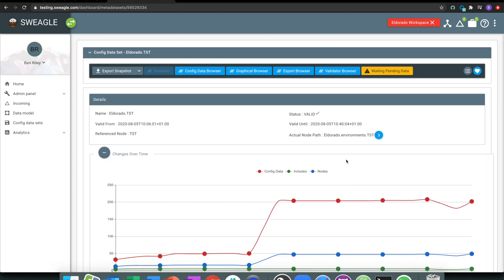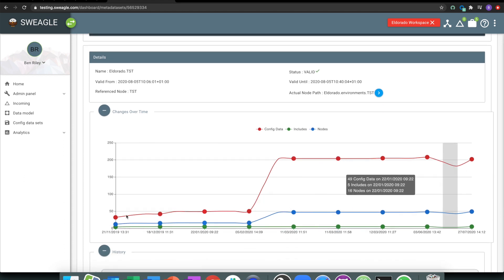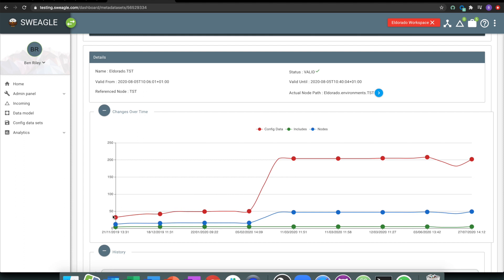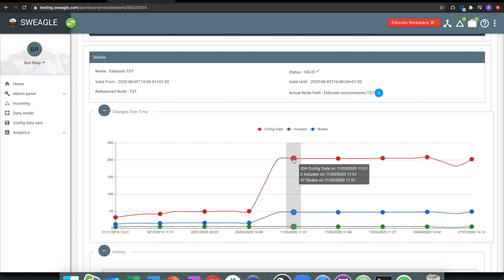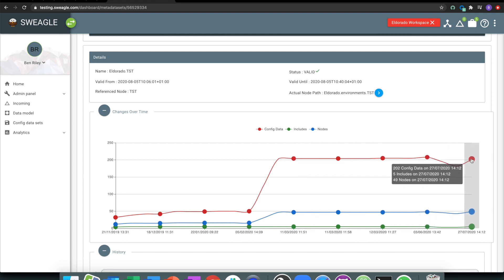Once something's in the data model, we start to track its history. So over time, I can see that originally about 30 items were loaded as part of my test environment, and it's grown. Releases, new components, new infrastructure, stuff gets added, stuff gets removed. And Swiegel just tracks the full history of what's going on there.